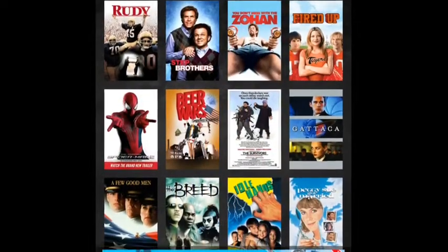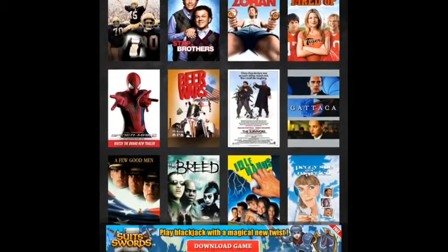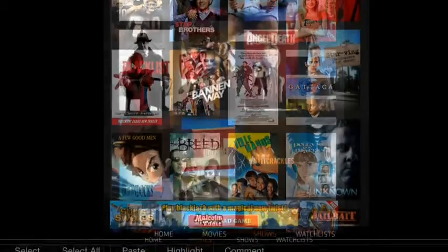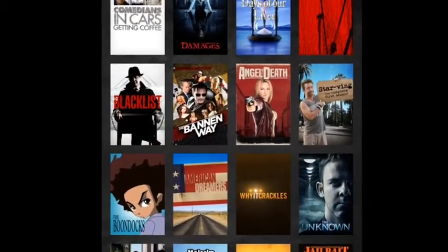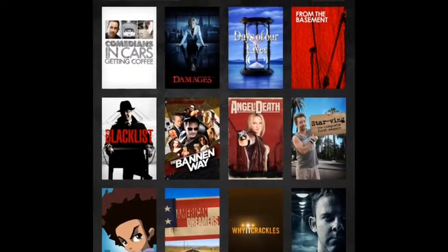From the home screen you can either choose Movies and it will take you to the movies page, or you can choose TV Shows and it will take you to the TV shows page.